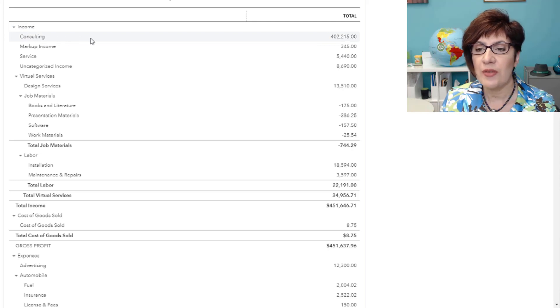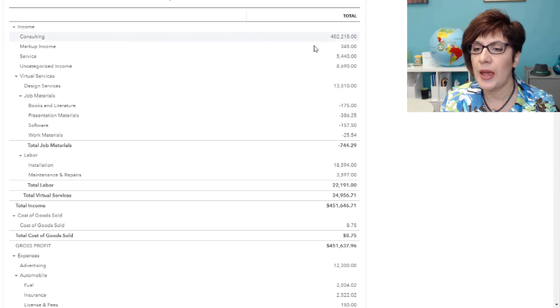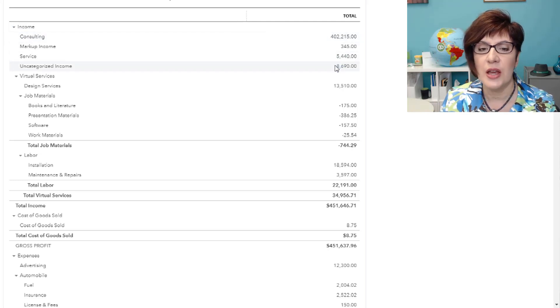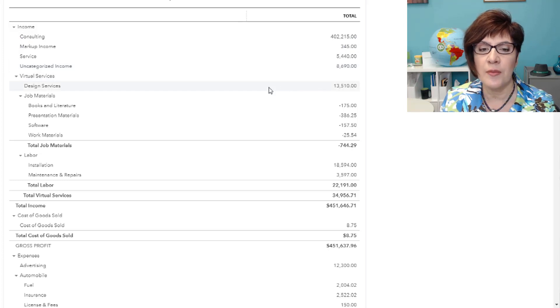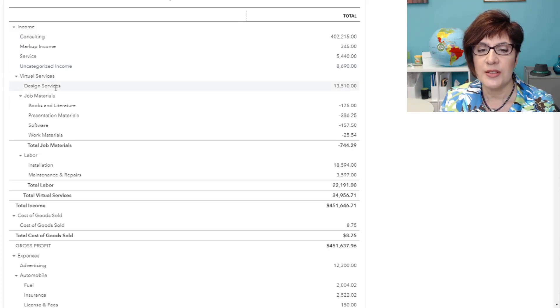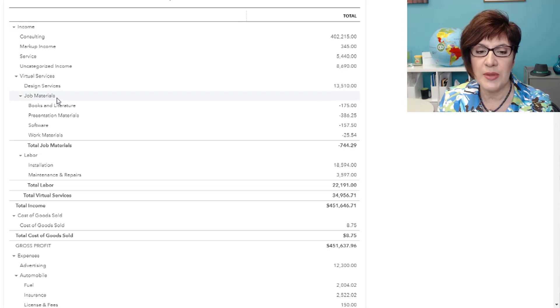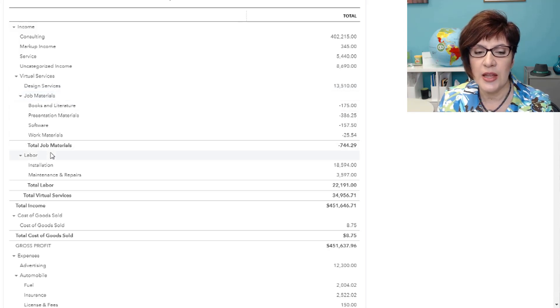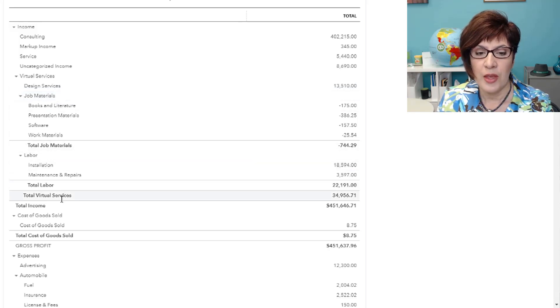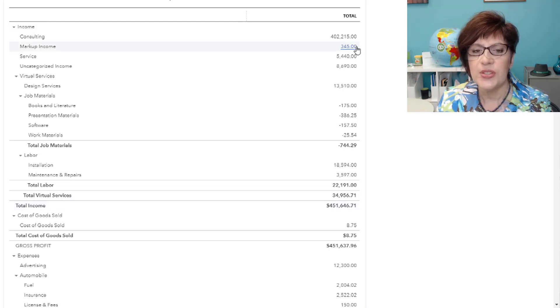So we have consulting, markup income, service, uncategorized income, we have some design services, job materials, labor, and then total income.